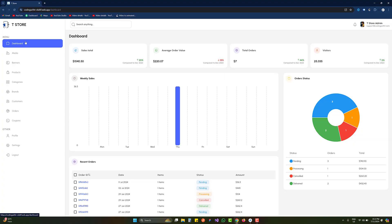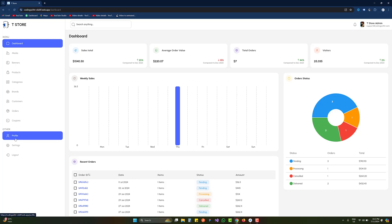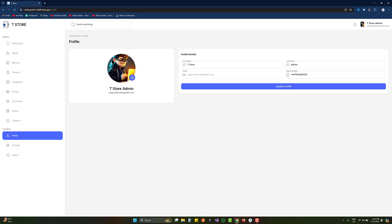We are inside our e-commerce admin panel — this is the dashboard of the admin for our e-commerce app. Currently you can see there are some changes in the dashboard: I have added some custom icons for each of the headings, we have also added the app icon and app name, and we can also modify user profiles.